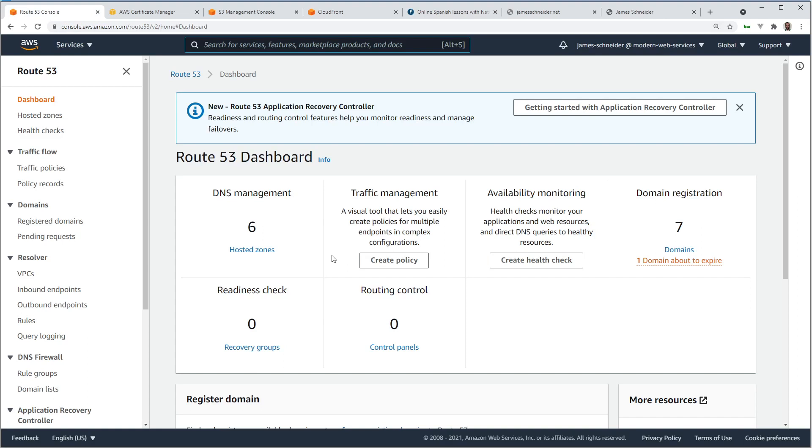I'll be using a real domain that I purchased with Route 53. You don't have to purchase it with Route 53. If you purchase your domain with Namecheap or anywhere else, that's fine too, but you will have to set up a hosted zone.